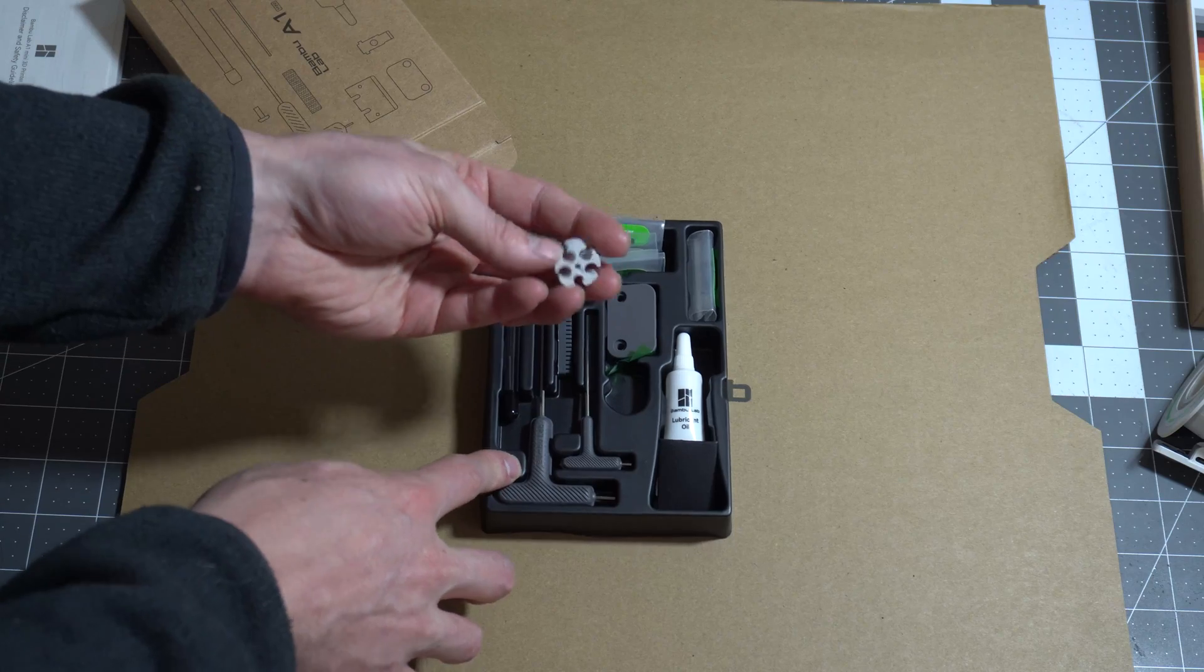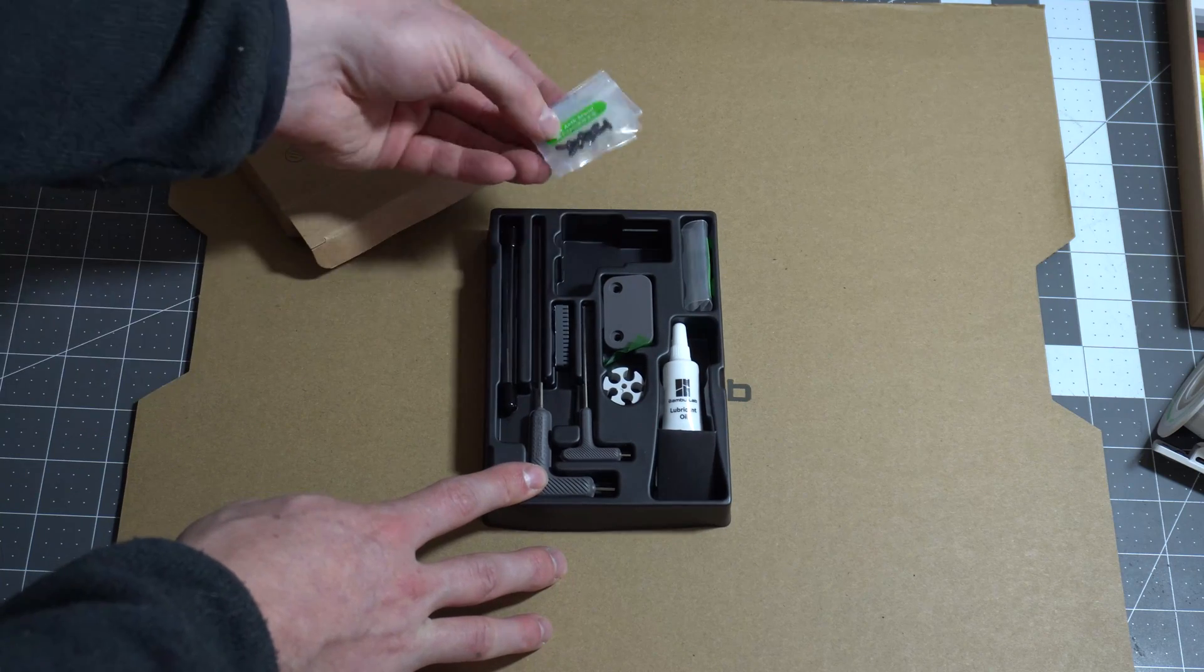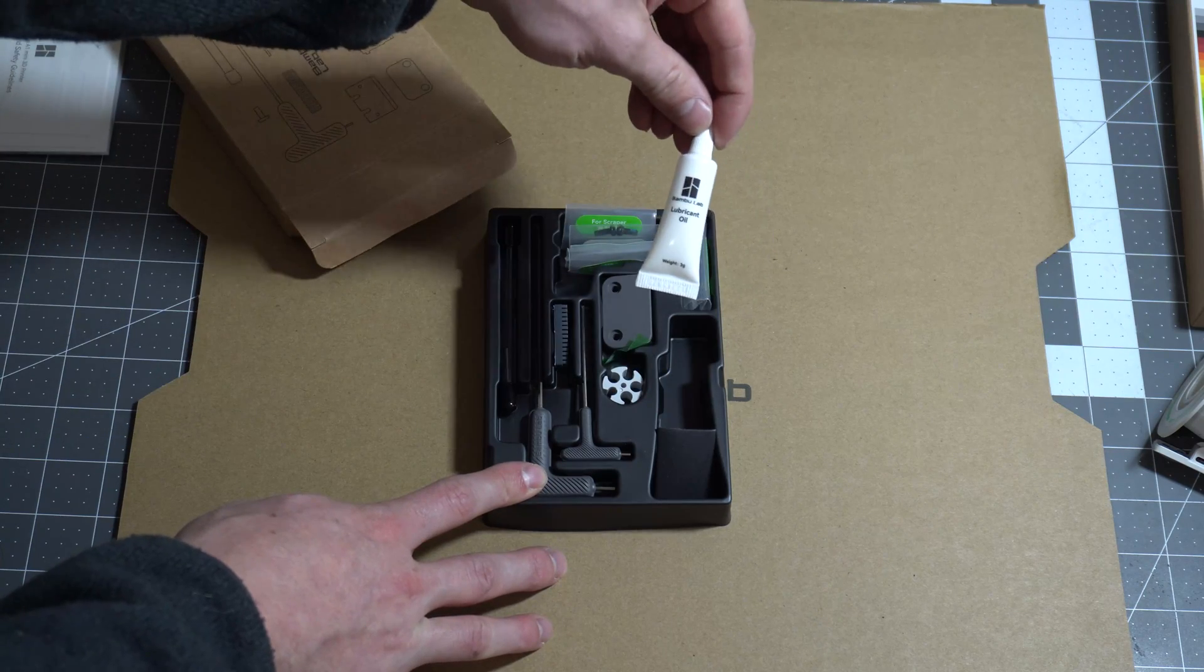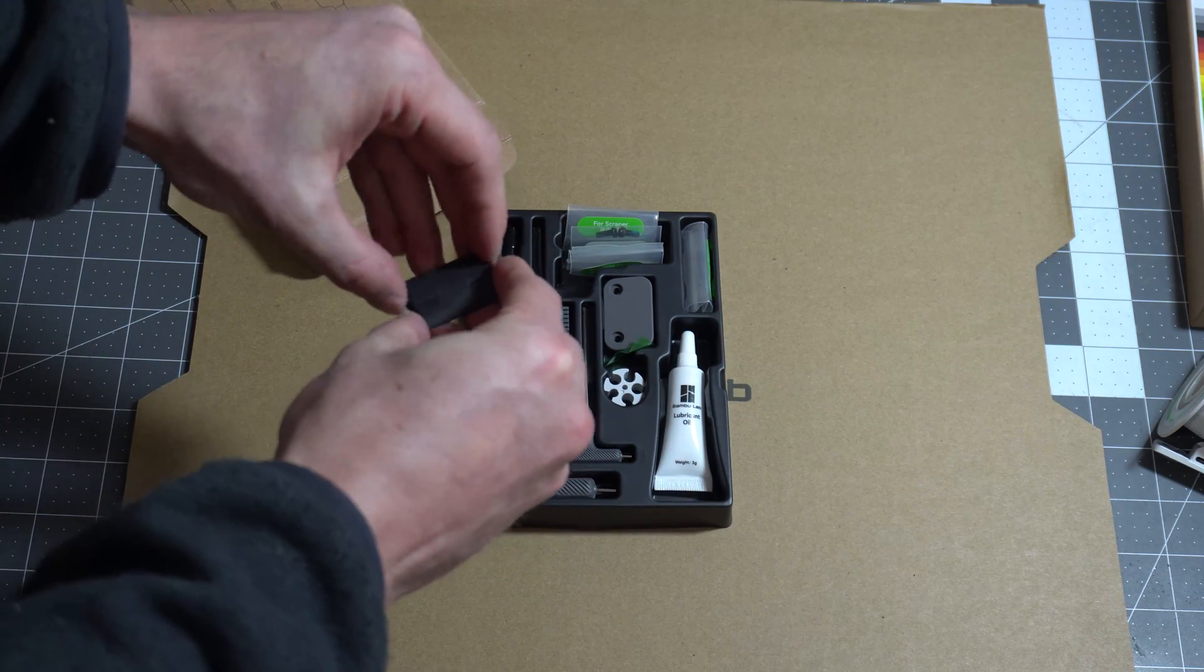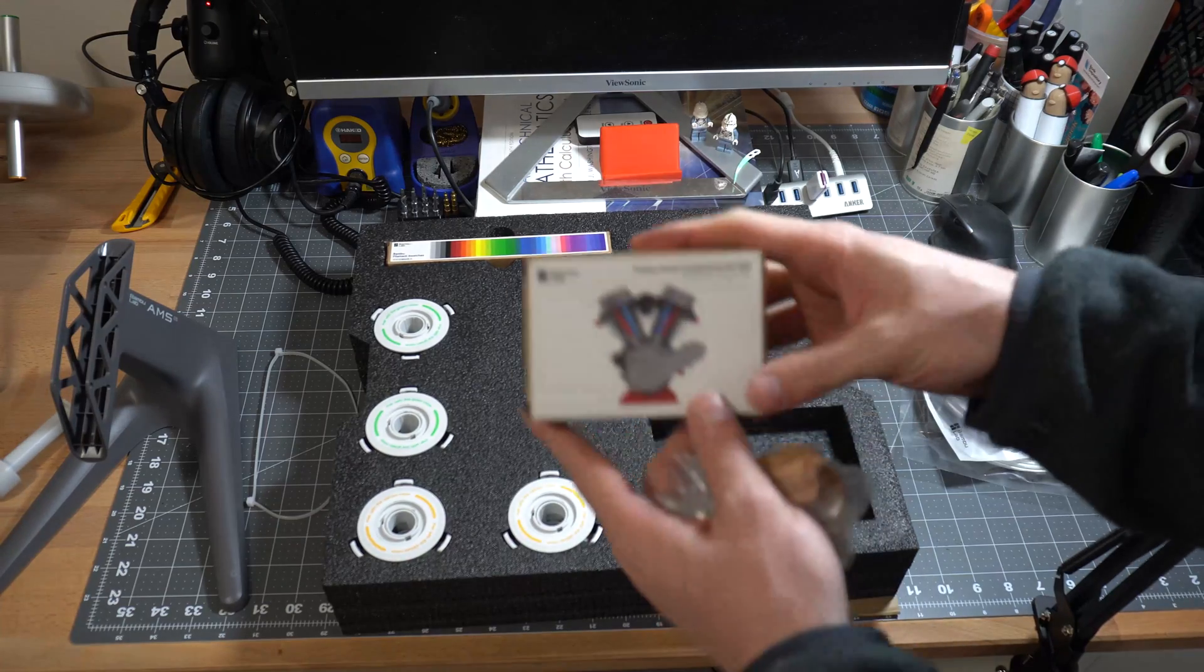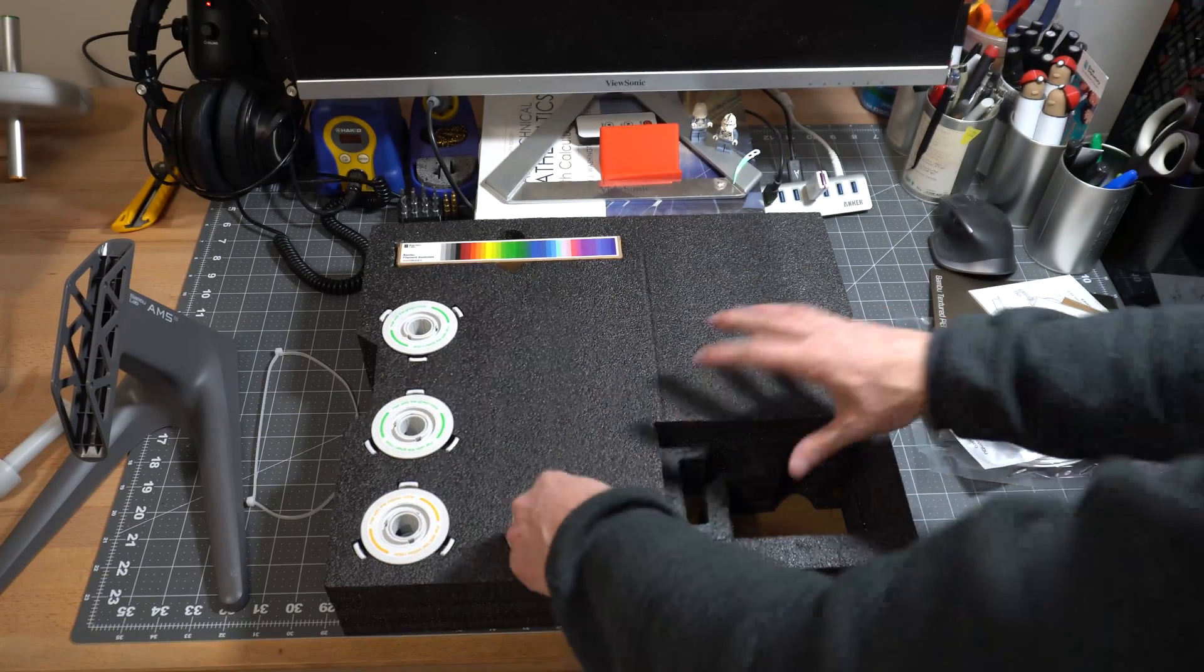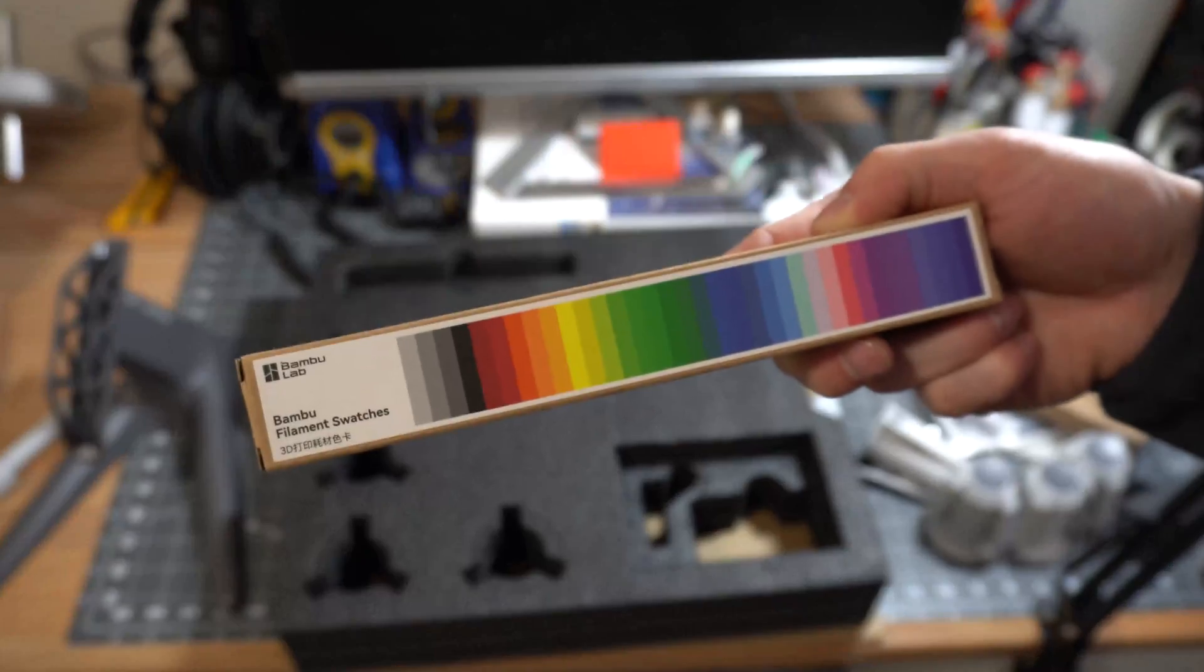That looks like the holder for the different filaments, the tubes as it goes into the nozzle, some screws that we'll probably have to use, some lubricant oil, and these are scraper blades. There's also a little engine model kit, as well as a purge wiper. There's also the four spool holders and a set of filament swatches from Bamboo of their own filament.